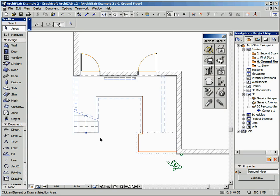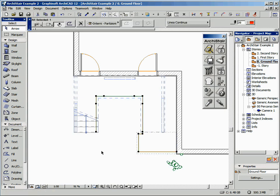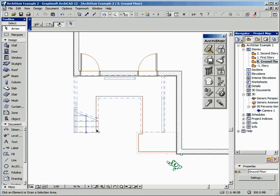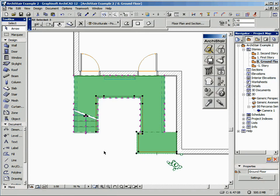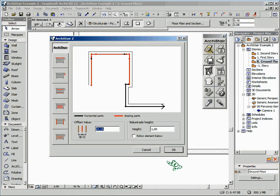We used a simple Archicad polyline — this red one — to define our balustrade in the plan. Let's select the polyline, the stair, and the final slab, and click on the Create Balustrade tool. A different preview appears showing you the result of your selection. The red segments represent the sloping part of the balustrade.